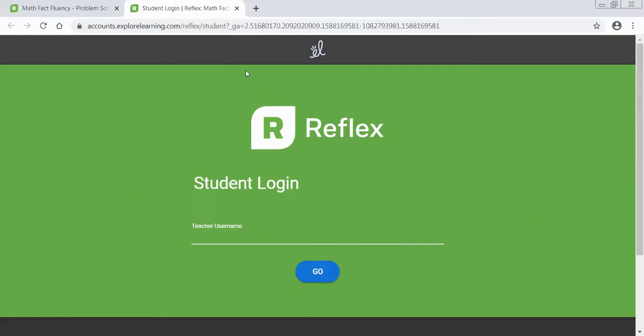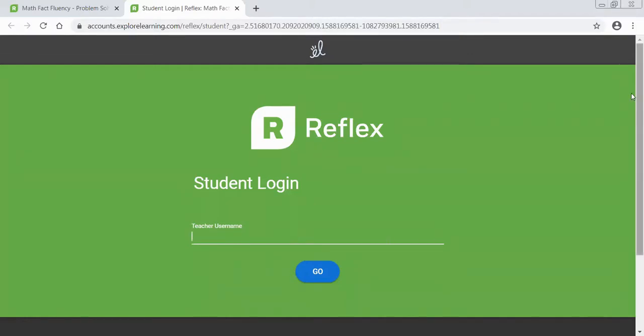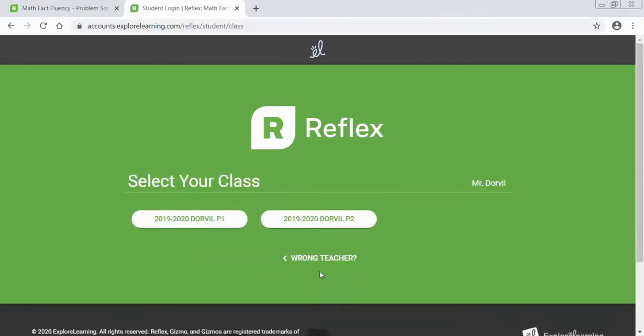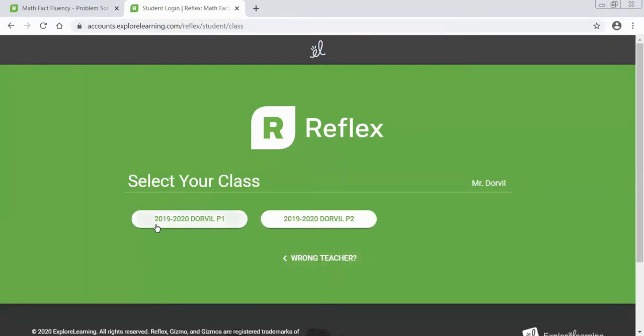Once you've clicked it you should see a screen similar to what we have here. Now it's going to ask you to type in your teacher username and my teacher username is just Doorville. Go ahead and type in the teacher name.